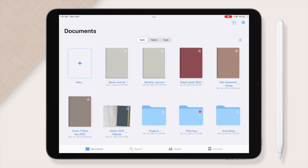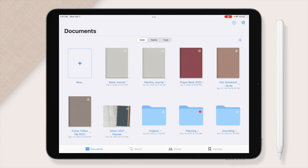I'm just going to pull back here for a second. You see the blank journal and the monthly journal there? That is how they will show up when you download them. You have a choice of different colors of linen covers and I will show you that option a little bit later.